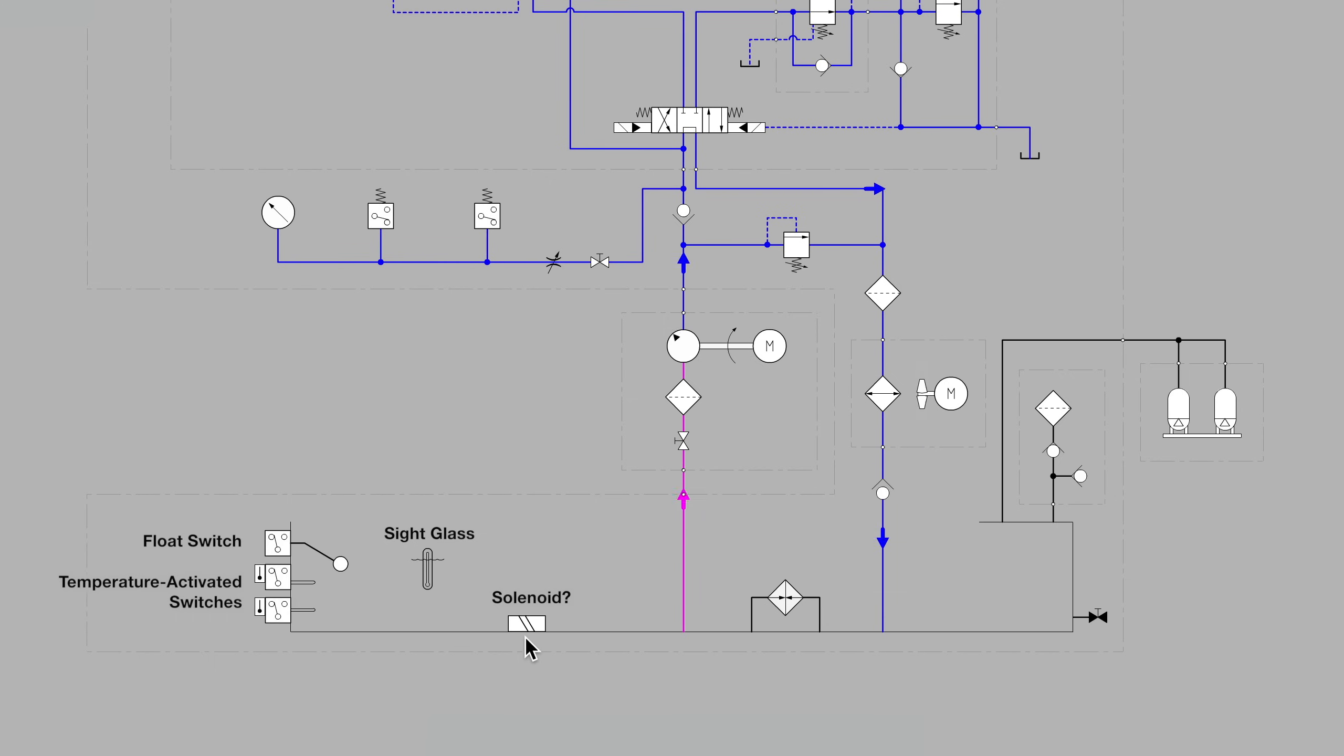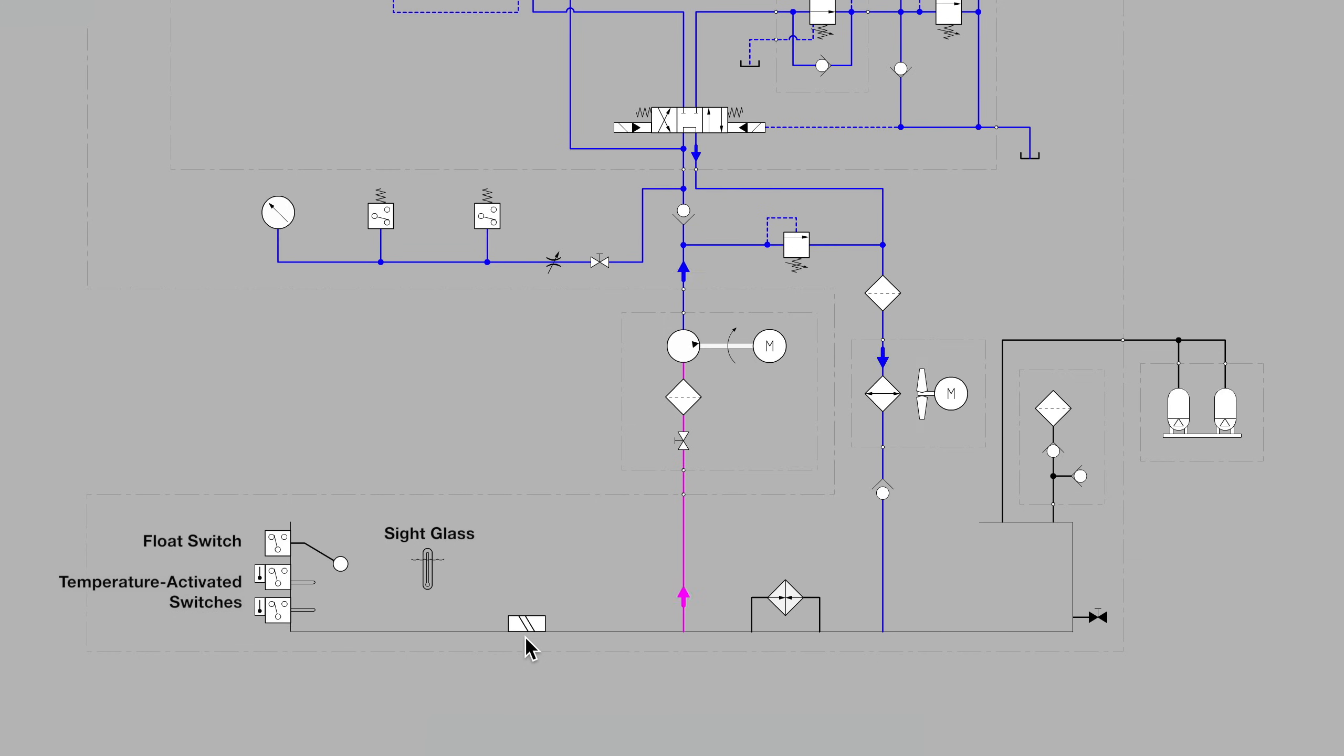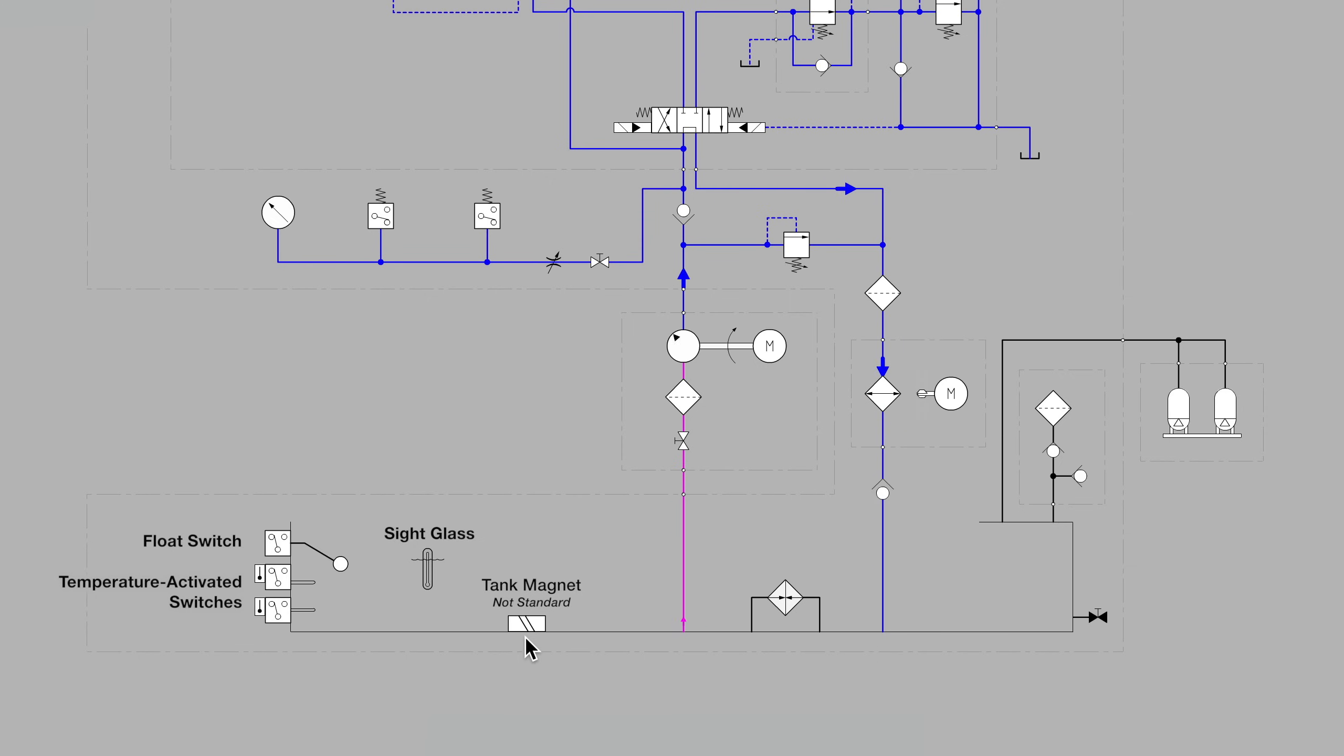Well, upon investigation, there was no solenoid in the tank. It was the draftsperson taking a guess at what the best symbol would be for a tank magnet, a passive device used to trap iron filings and keep them from circulating. Perhaps that was the best guess symbol at the time.